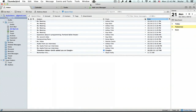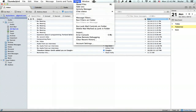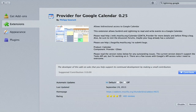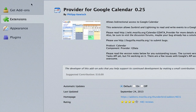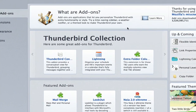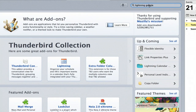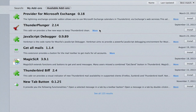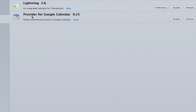In your add-ons, which you access by going to Tools and Add-ons, click Get Add-ons and just search for Provider. It'll be the first thing that appears, so click on it and install it. It looks like this — Provider for Google Calendar.